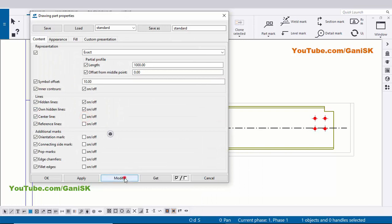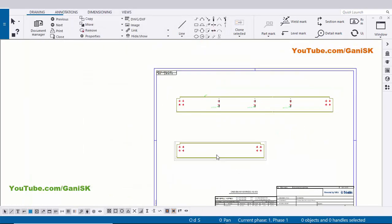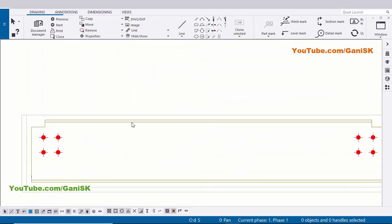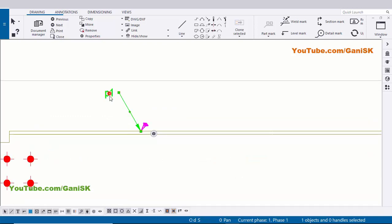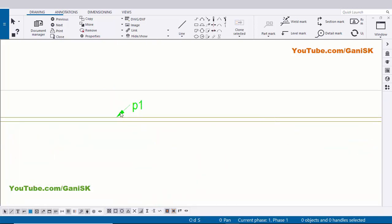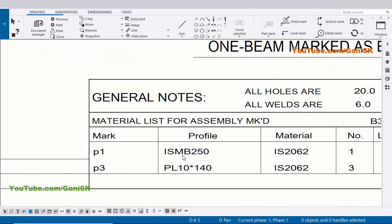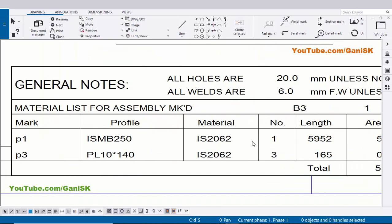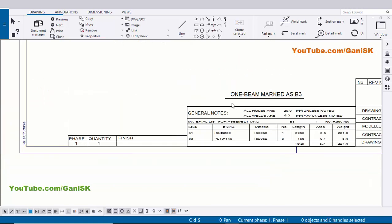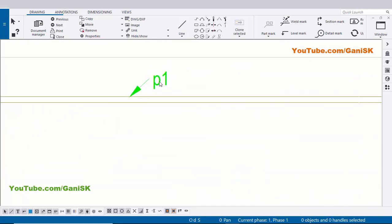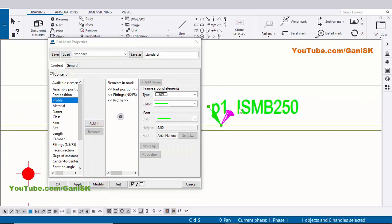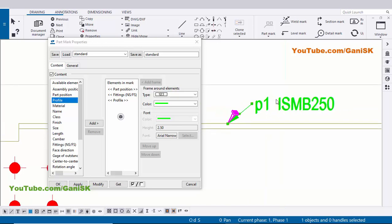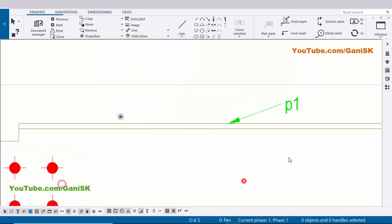Now I'm going to create part mark for this single part. Click on this beam, right click on mouse, Add Mark and Apply. Click on here and drag and place it. You can see now we have part number P1 - we have profile ISMB 250, material grade, quantity, length, and weight. If you want to mention a profile in this part, double click and add this profile, click on Modify to update. Currently we don't require this profile, so click on this profile and remove it, then click on Modify, Apply.